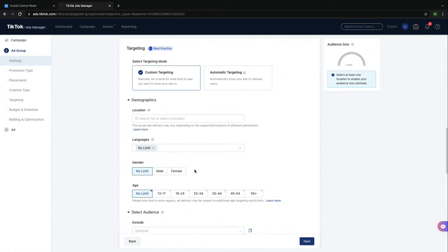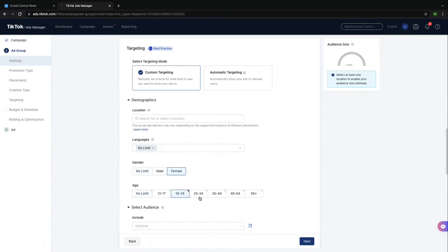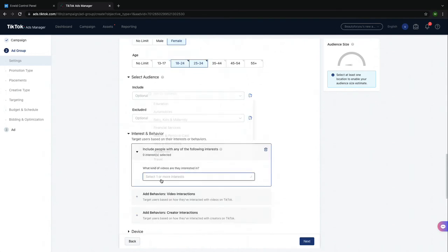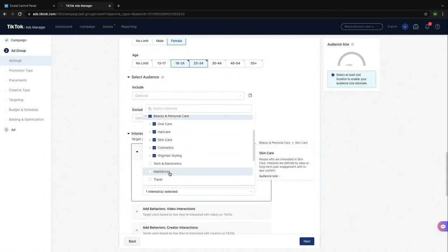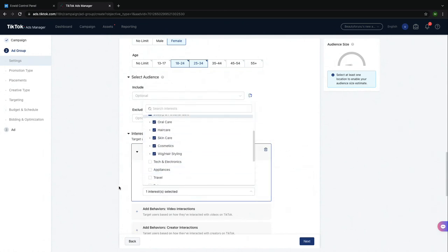For this ad, I will choose females age 18 to 34 who are interested in beauty and personal care because this is an audience that's likely to be interested in my store.